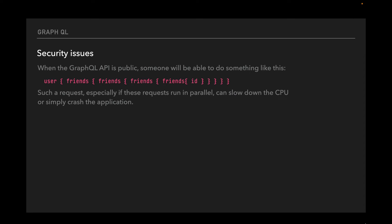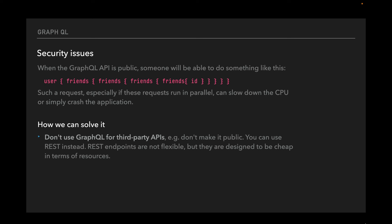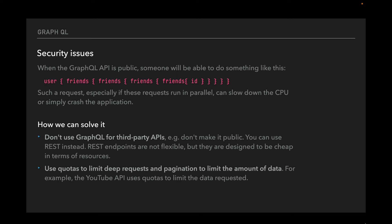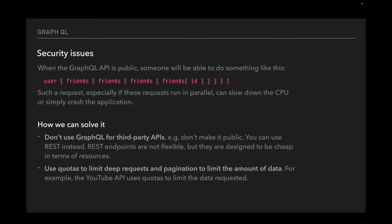The next problem with GraphQL is possible security issues. When GraphQL is public, someone can perform a very deeply nested request. Such requests, especially run in parallel, can slow down the CPU or crash the application — this is called a denial of service attack. The problem is related to the flexible nature of GraphQL. Solutions include: avoiding GraphQL for third-party APIs and using REST instead, using quotas to limit deep requests and pagination to limit the amount of data (for example, the YouTube API uses quotas), or applying throttling to prevent users from sending too frequent requests.